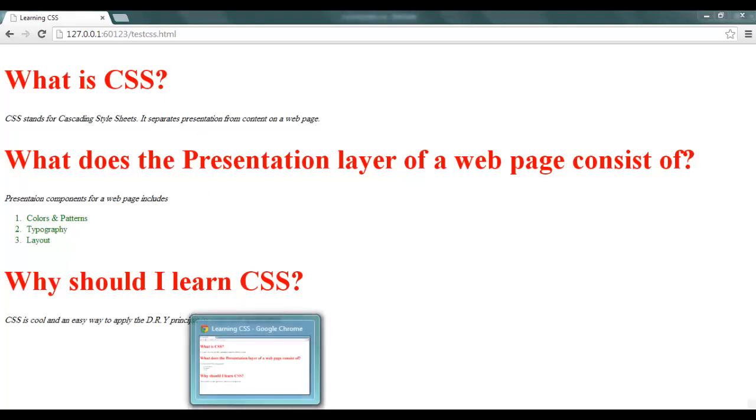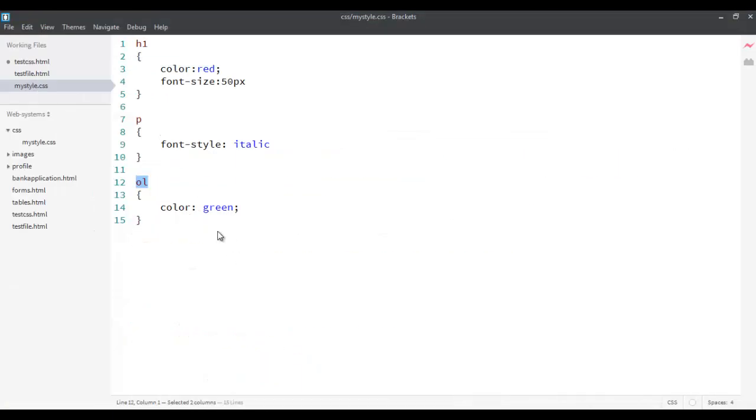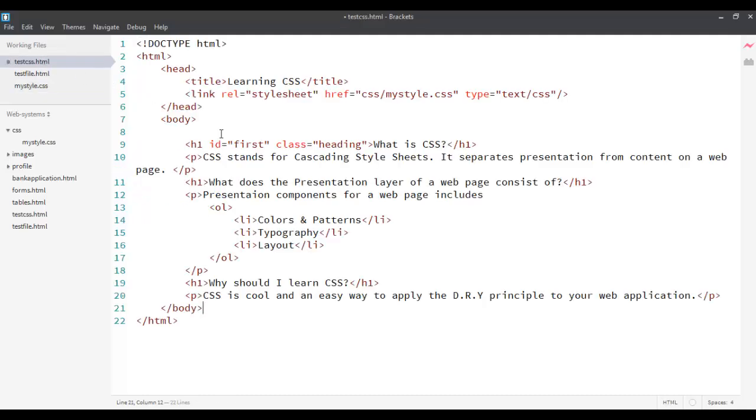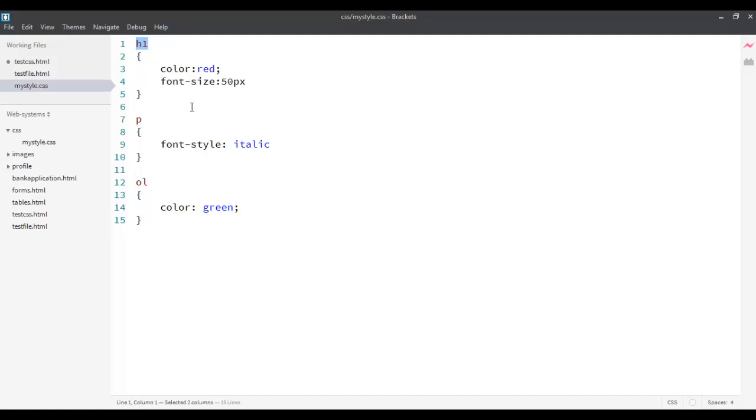So, what I do is, I'll not put it as h1. Rather than that, I'll use the ID, which is unique for my element, which is first, over here, on my CSS file. So, I'll put first.